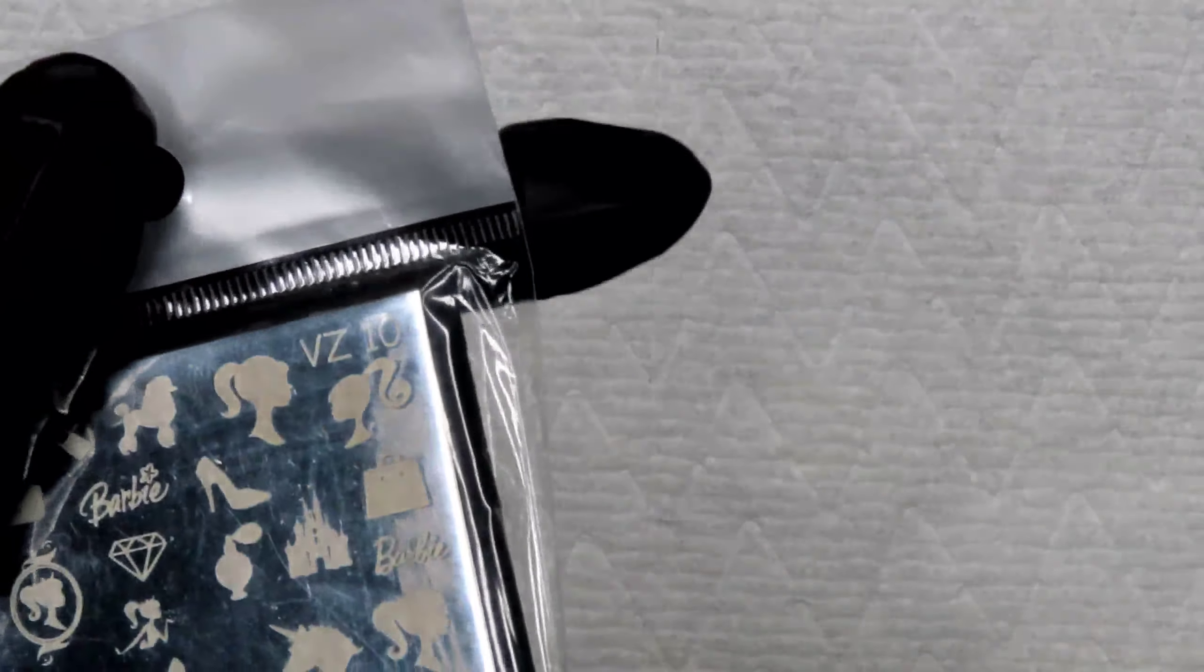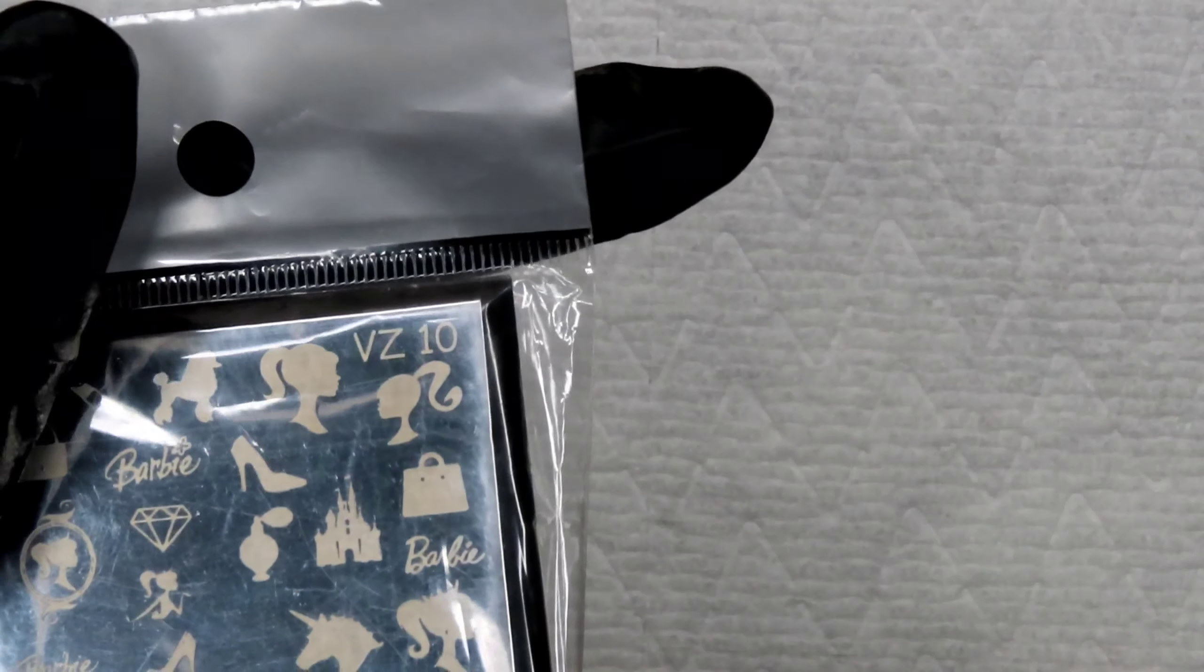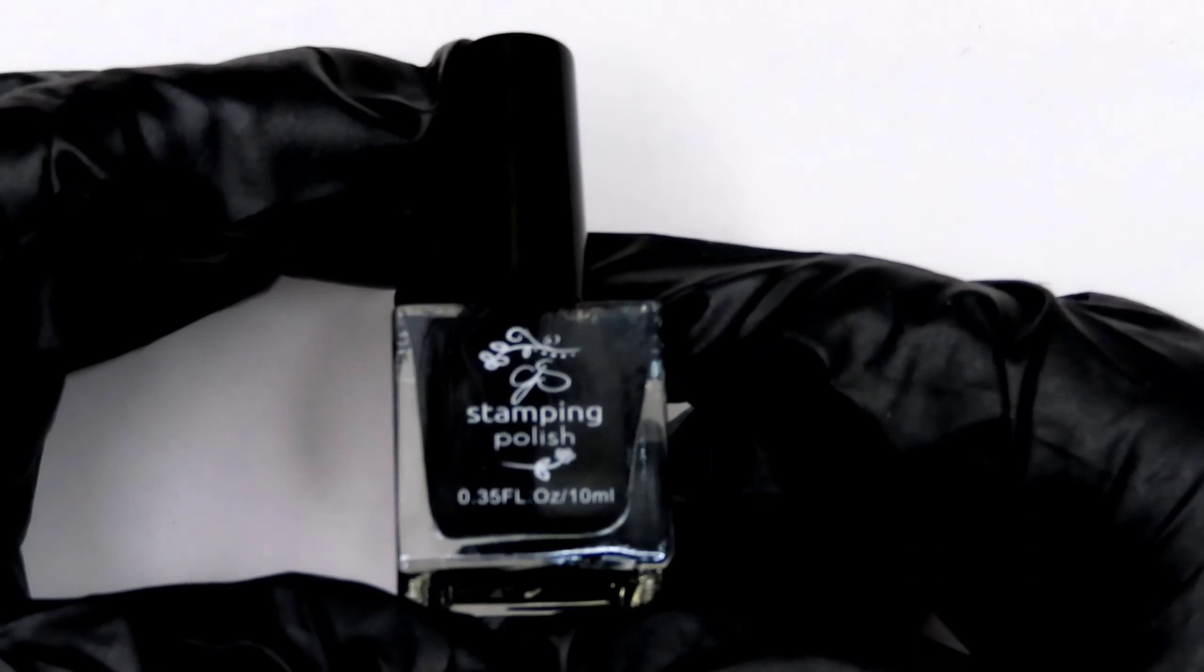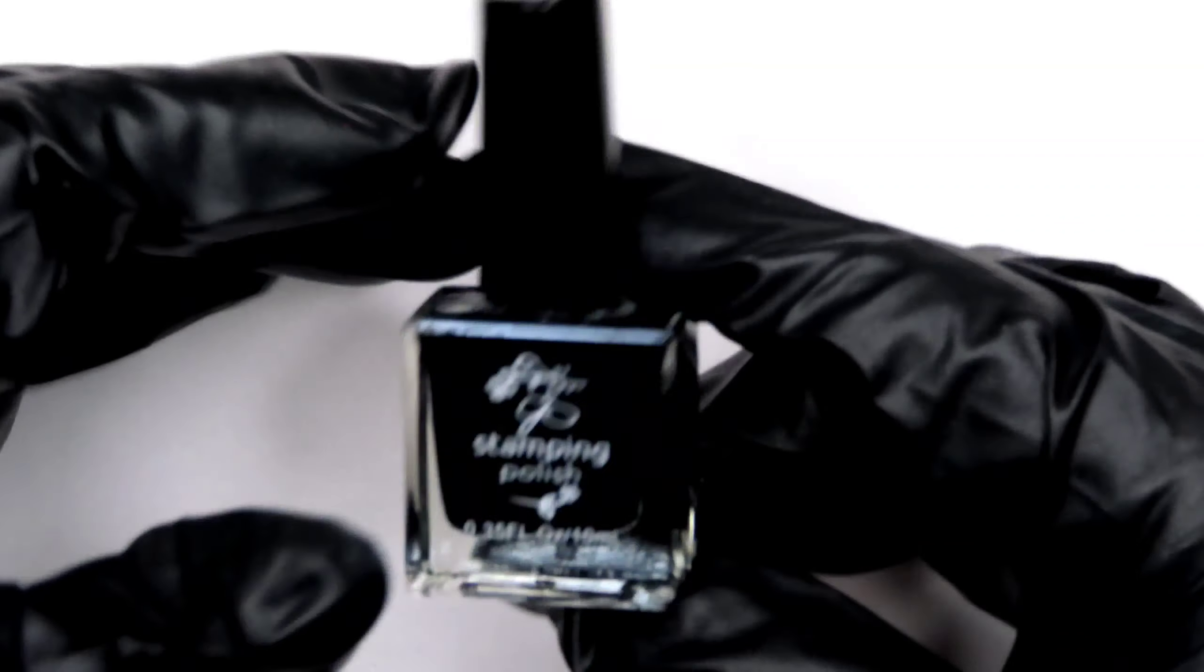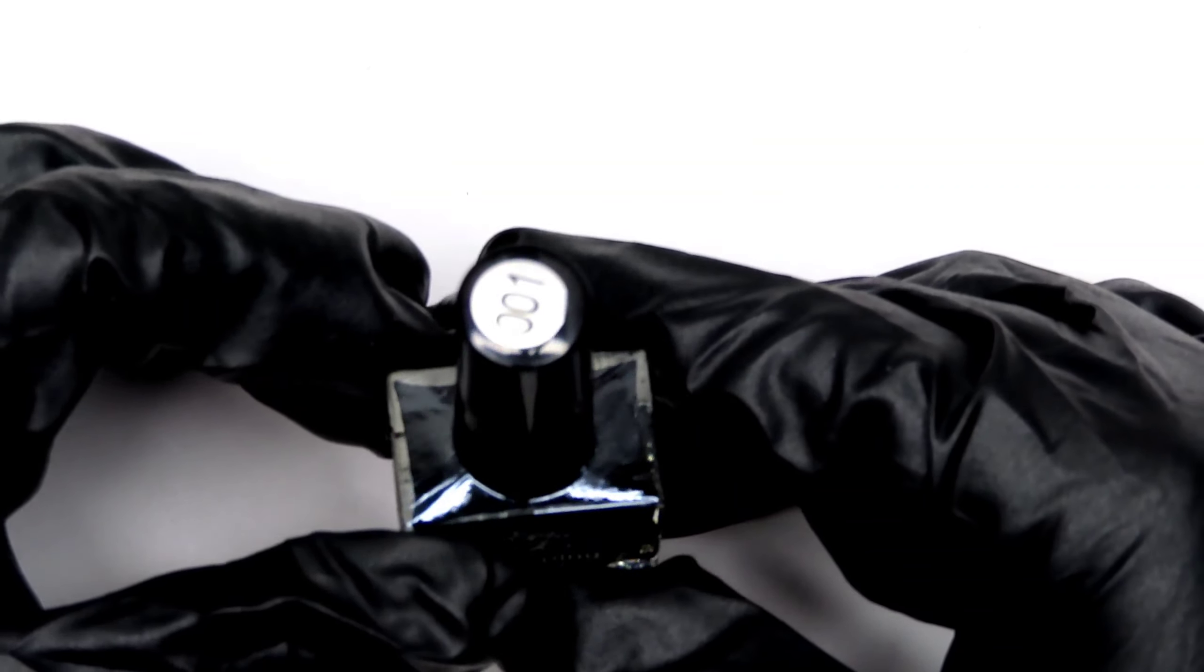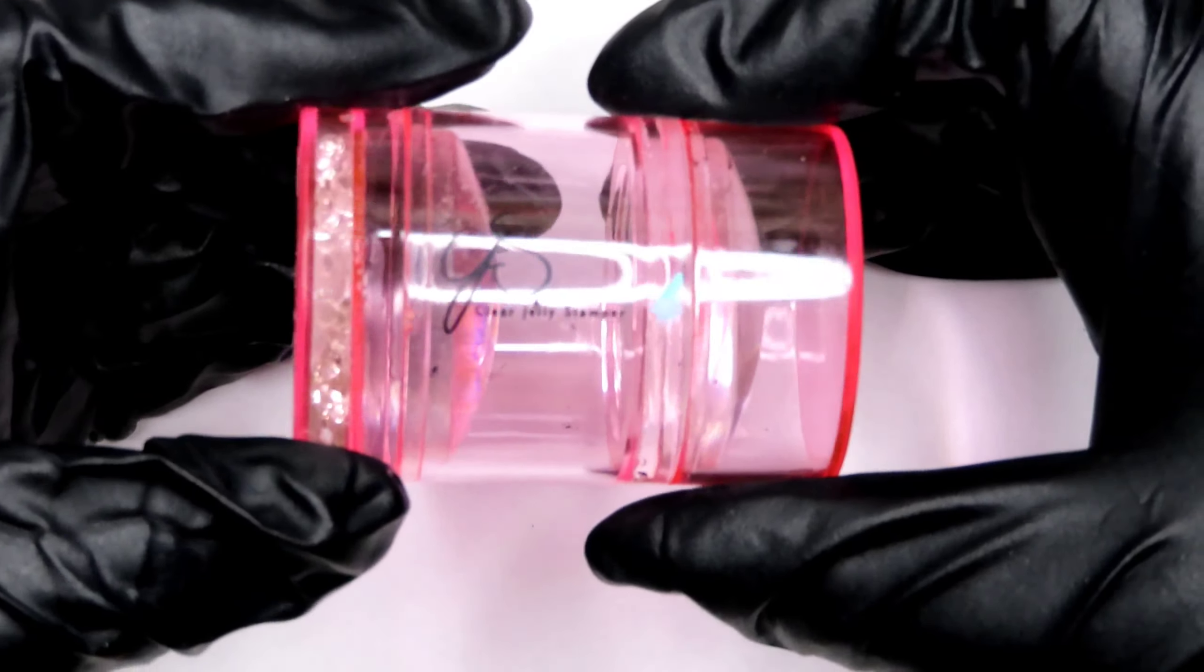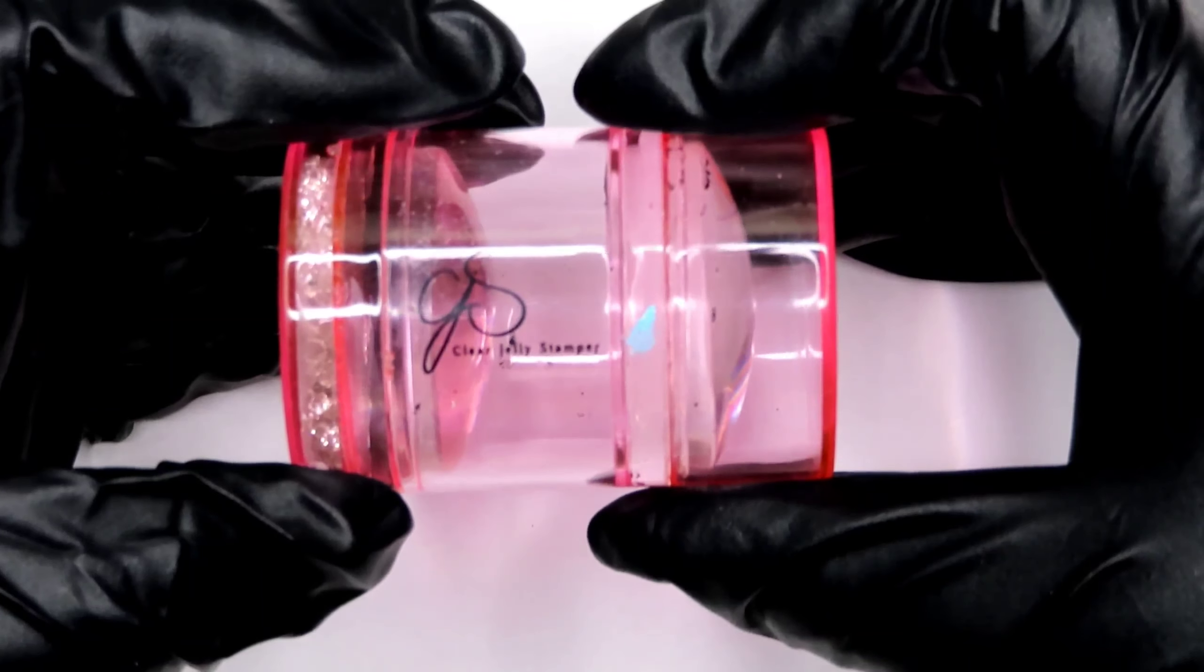Hey guys, welcome back to my channel. So in this video, I'm going to show you the stamping plate here from Mundo de Uñas. It's VZ10. It's a Barbie plate.